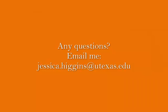So that's it for Mendeley, and if you have any questions, you can email me at Jessica.Higgins at UTexas.edu. Thanks for watching.